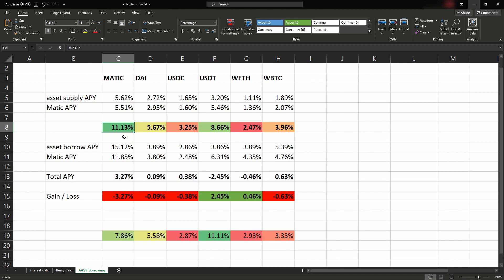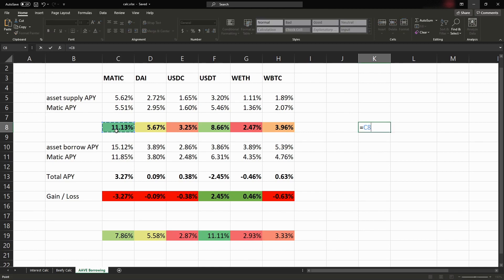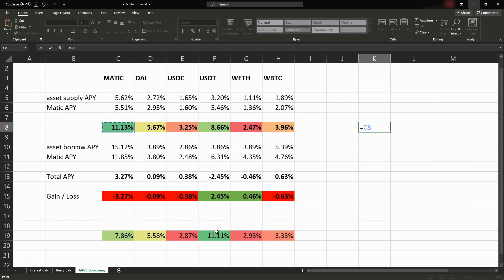So for an example, let's say we deposited Matic because that's got the best supply rate right now, so that'll be about 11%. And down the bottom here I've got the supply rate and the interest rate you'd be paying, but it's a positive number so you'd actually be getting 11% on USDT if you were to borrow it and deposit it back into Aave.